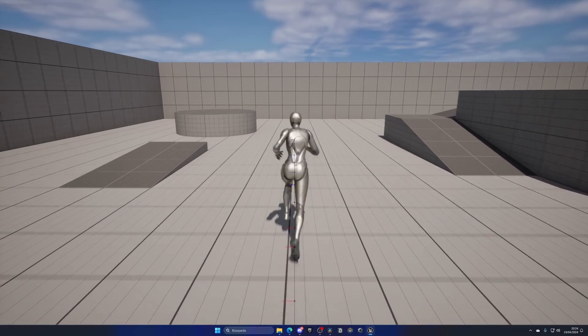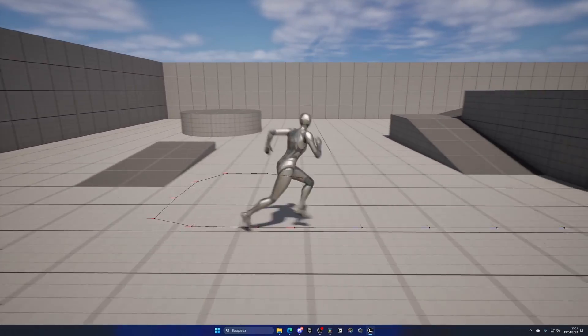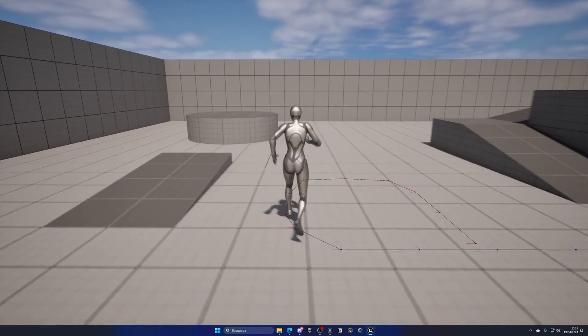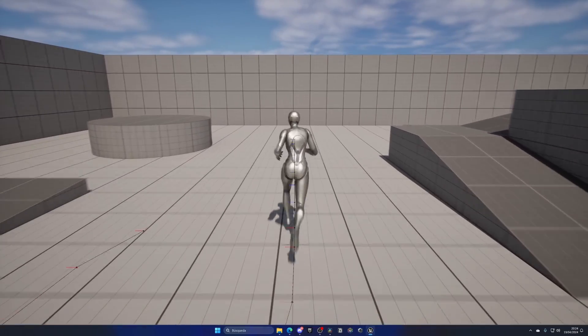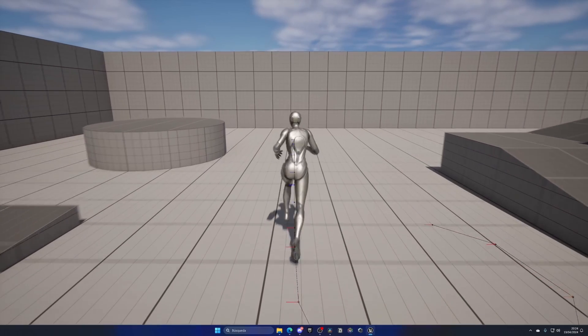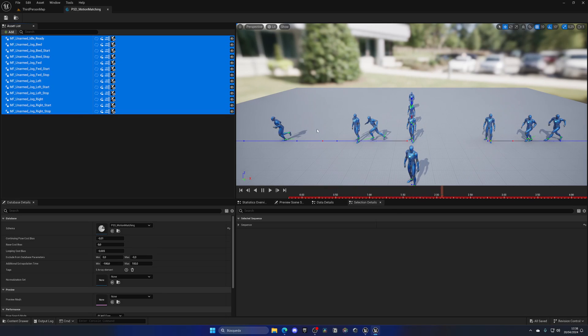Then we have Motion Matching. This will make your locomotions way more realistic and better looking. It blends different layers and animations together in real time to get this result. Again, I have already made a tutorial on it and how to use it, so check it out.